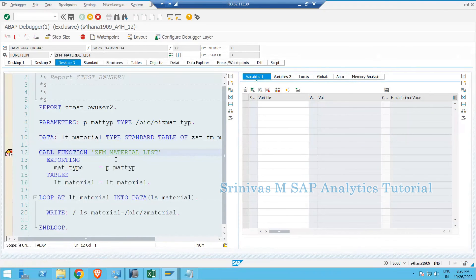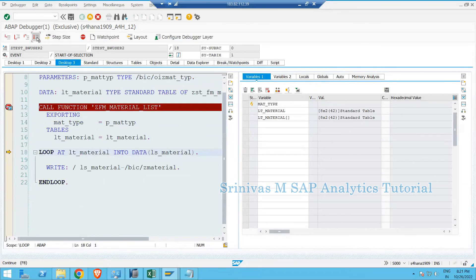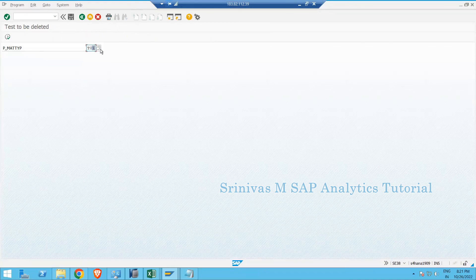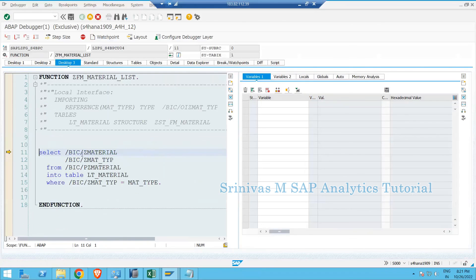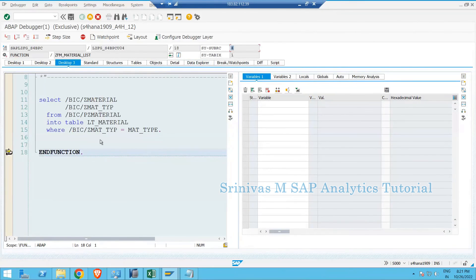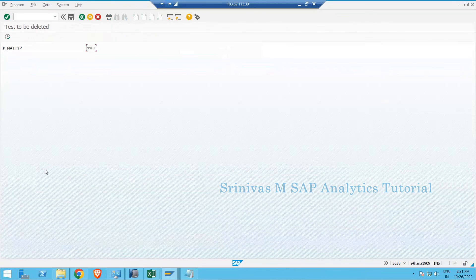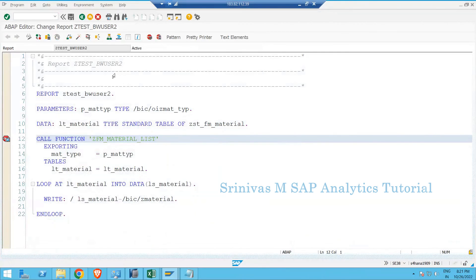Pressing F5 goes inside the function module — it picks up material type T01. At that point the internal table contains zero records. Pressing F8 executes the SELECT statement successfully — 8 records are fetched and returned to the program, which then displays all 8 records. If I give T09 and execute, the SELECT returns SY-SUBRC 4 because there are no records for that material type. LT_MATERIAL remains empty and no output is displayed.